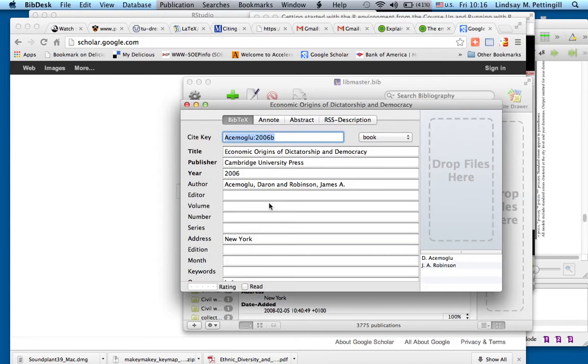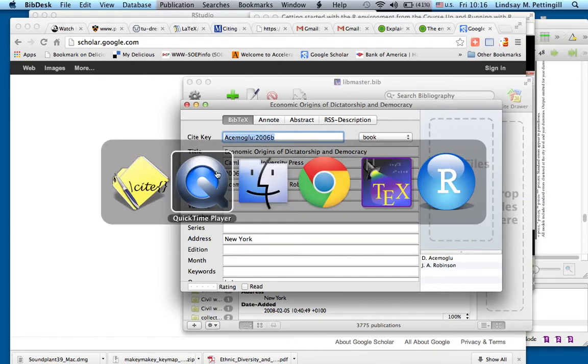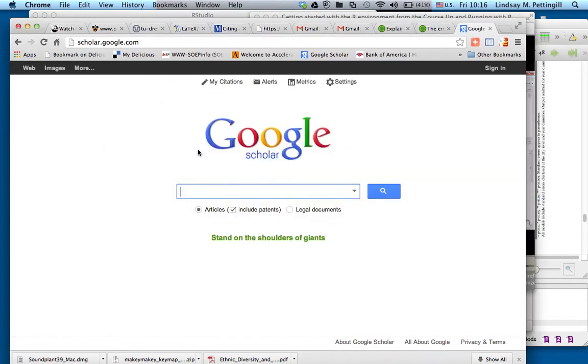So all you need to do this is BibDesk, which I have, again, free and open source, and Google Scholar. So you want to go to Google Scholar, which is scholar.google.com, you see that up here, and just type in some identifying information for a book or an article.